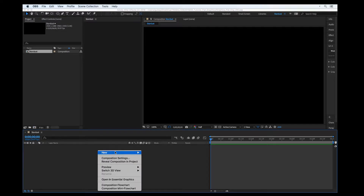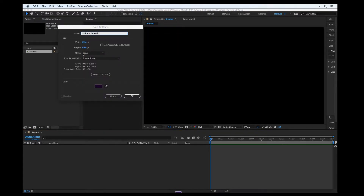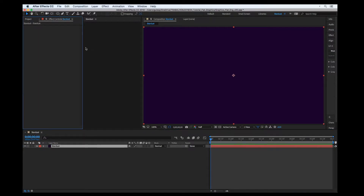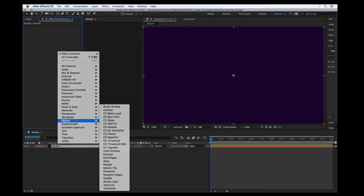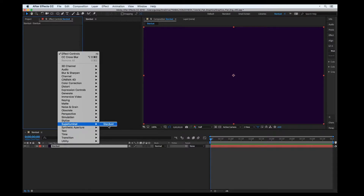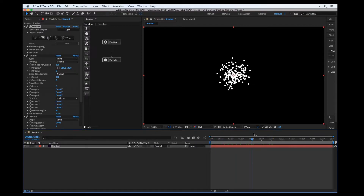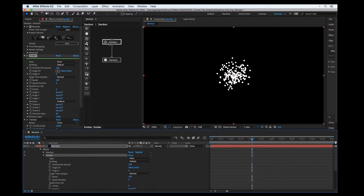Let's, as usual, start a solid — it's going to be the main solid for the Stardust plugin. So let's start the engine Superluminal Stardust, and first of all let's create the circular secondary animation.